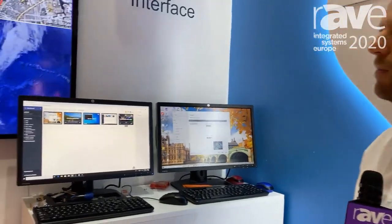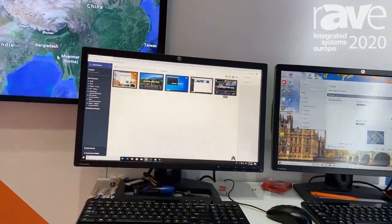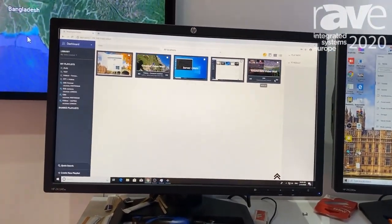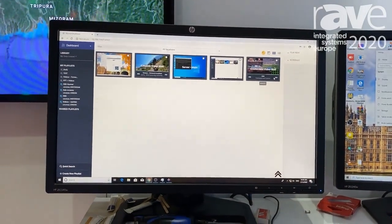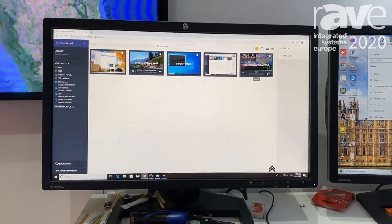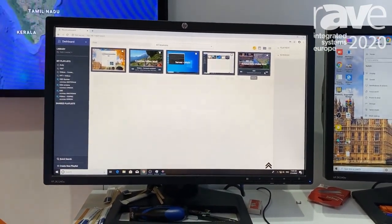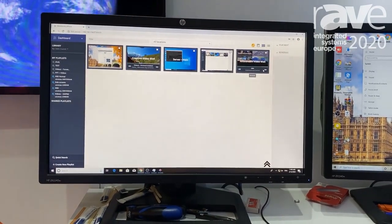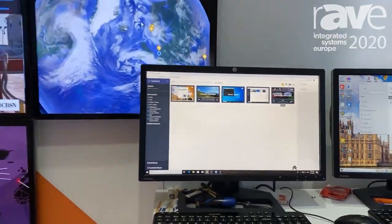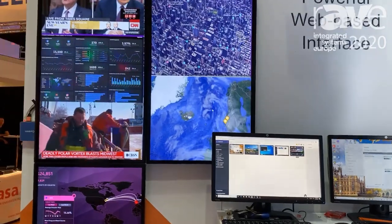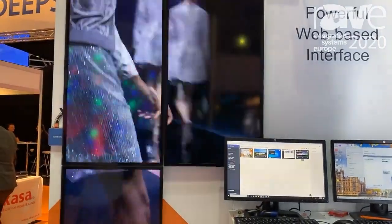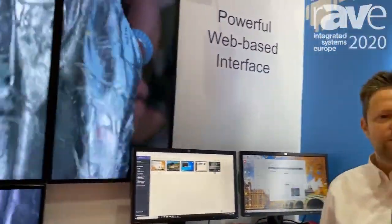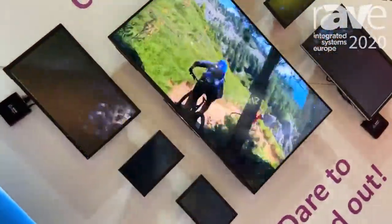We call it MAUI and MAUI allows you to control multiple screens. They can be signage screens, they can be video walls in different locations, multiple locations, and we can show them all on one web-based interface and push any type of content that you have like videos, images, URLs, PowerPoints, anything that you come up with.